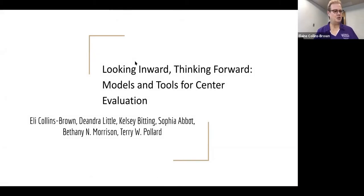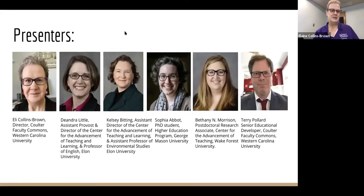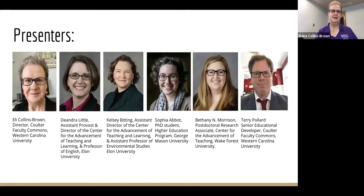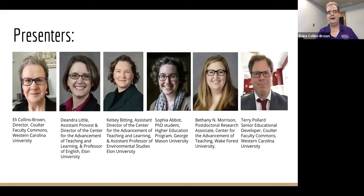Hello, and thank you for joining us for our presentation, Looking Inward, Thinking Forward: Models and Tools for Center Evaluation. I'm Eli Collins-Brown, Director of Coulter Faculty Commons at Western Carolina University. Presenting with me are Deandra Little and Kelsey Biding from Elon University, Sophia Abbott from George Mason University, Bethany Morrison from Wake Forest University, and my colleague at Western Carolina University, Terry Pollard.